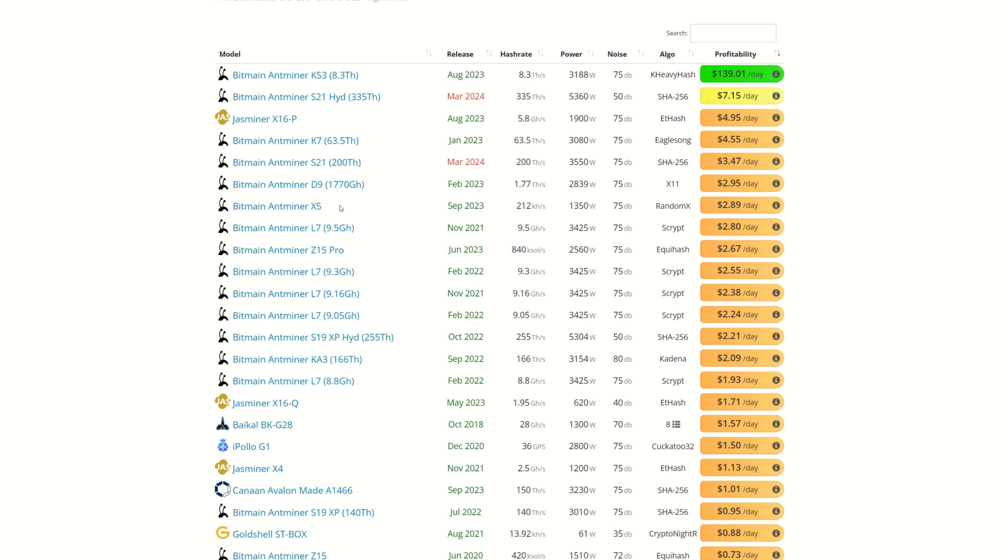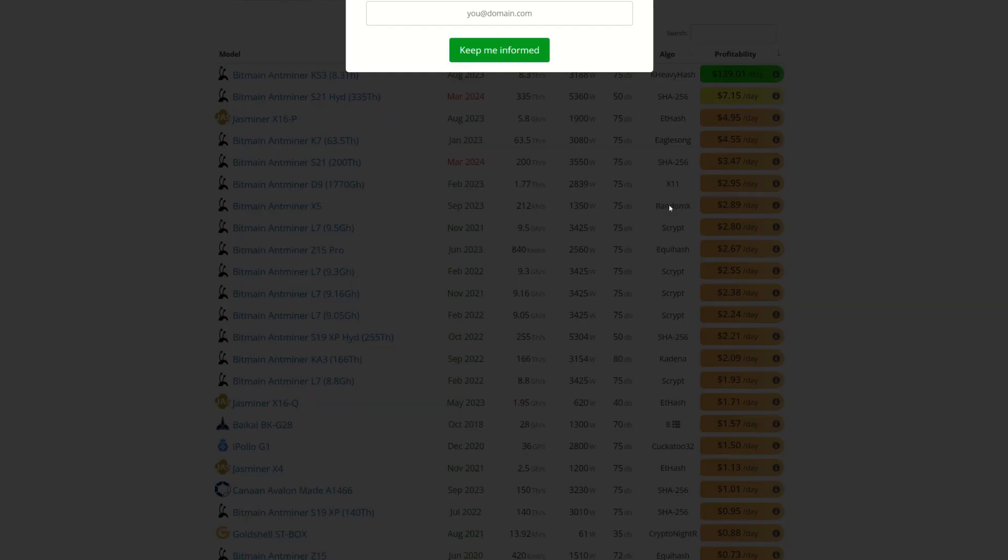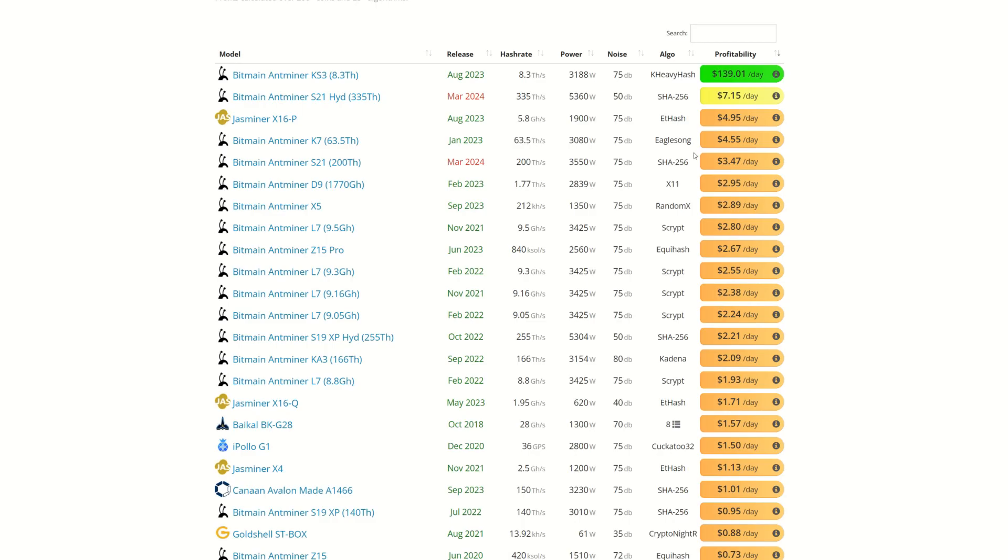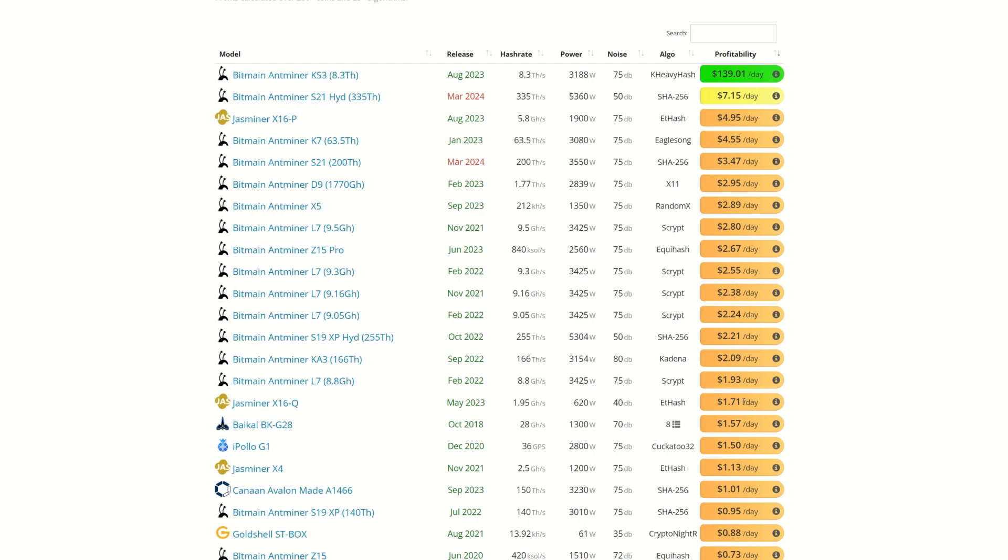Here it has Bitmain's X5 at $2.89, that seems too high for me, we just looked at it on my calculator and no thanks. The Bitmain Antminer L7 Scrypt miner 9.5 gigahash version, Scrypt is down to only $2.80. This used to be upwards of $11. Things are changing, crazy how these bear markets play out.